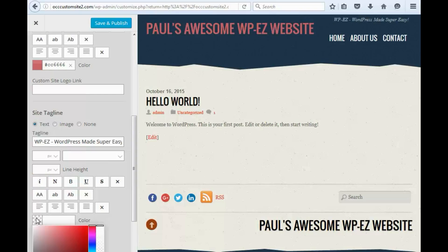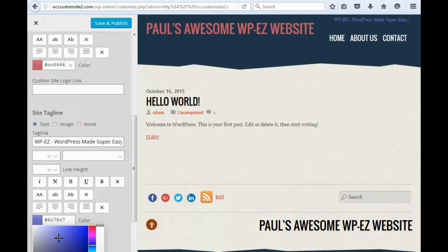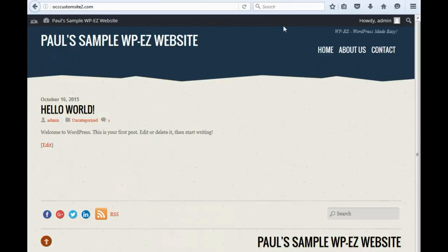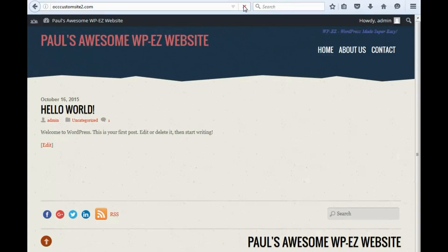We can change the color — and we can make it terrible. So again, you have lots of options, though some of them are probably best not to use. But once you're done making the edits, we click up here and say save and publish. And we can check out the site here — you can see how it's changed the website title and the slogan.